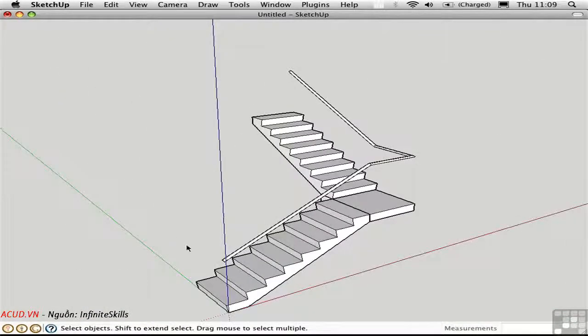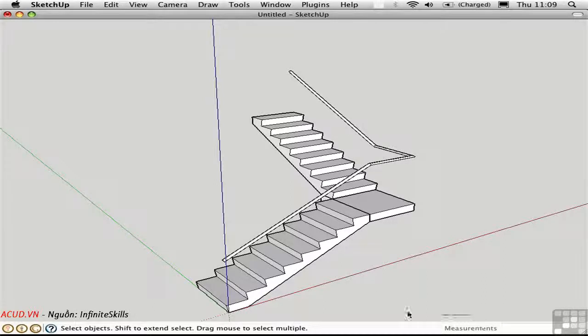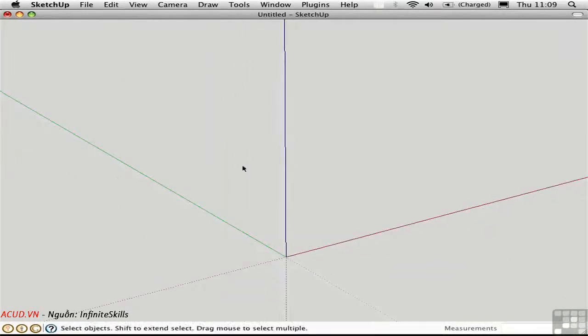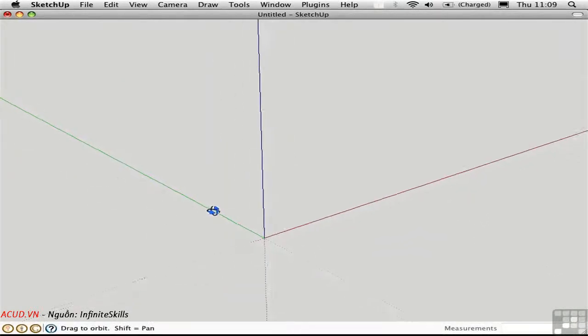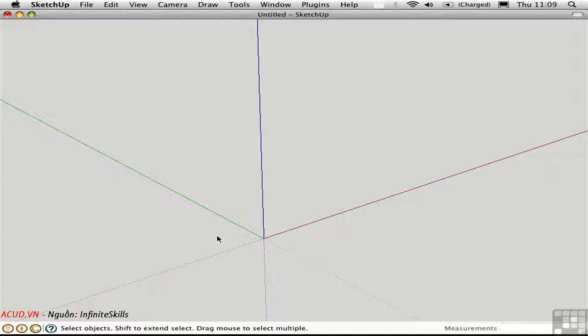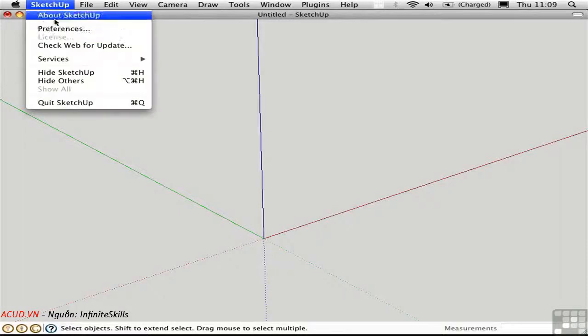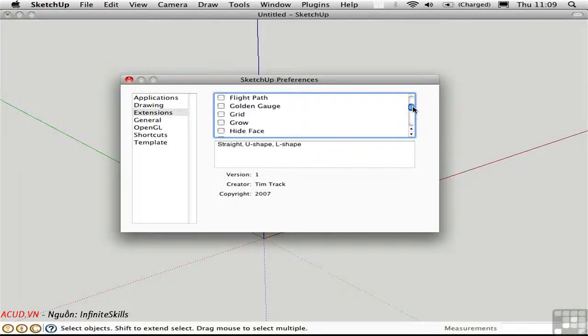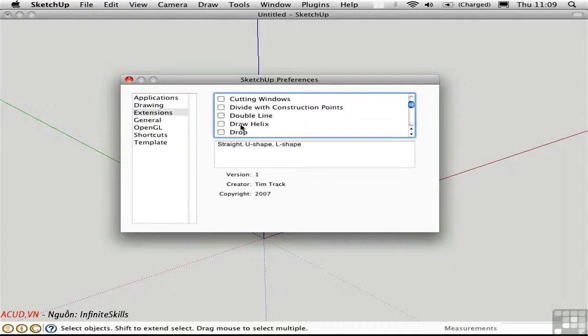There's one other common type of stair that there is a script for, but it's a little bit more involved because the geometry is just that much more challenging, and that is a spiral stair. So to create a spiral stair, you need to start by sketching in two curves that represent the stringers of that stair. To do this, we can use Draw Helix, which is a script I've demoed before, written by Peter Brown. I'll load that.